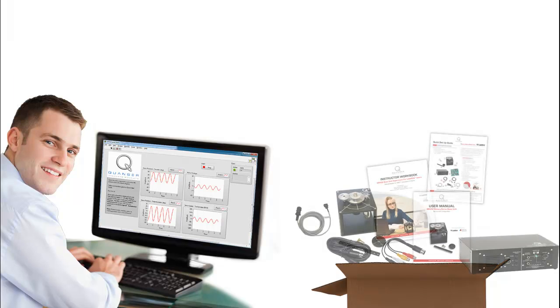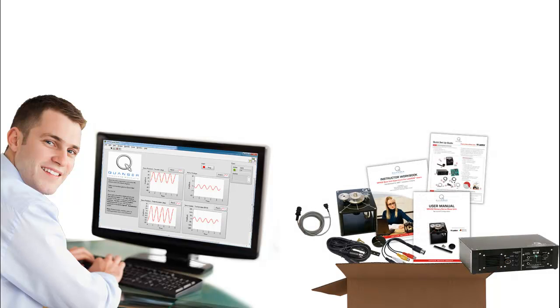User manuals and quick start guides are also included to minimize setup and debugging time.